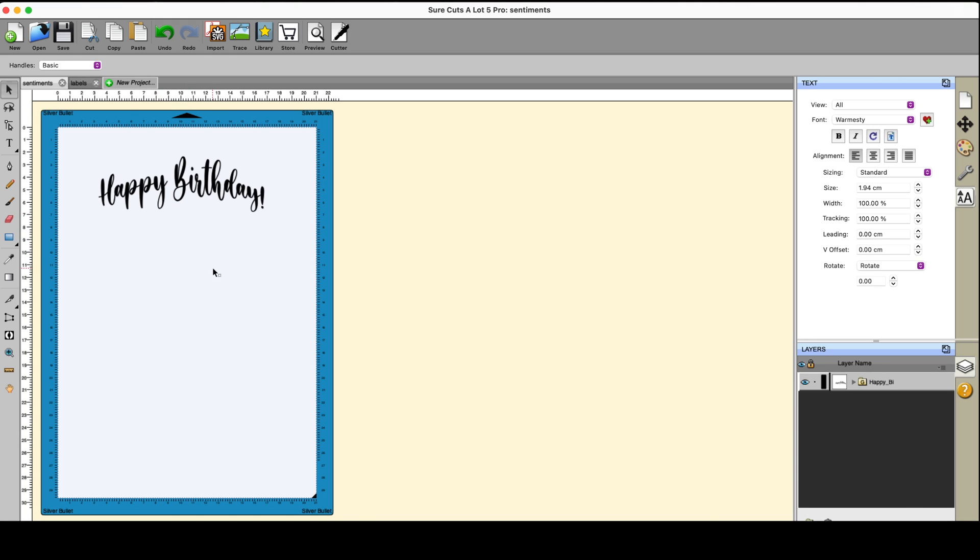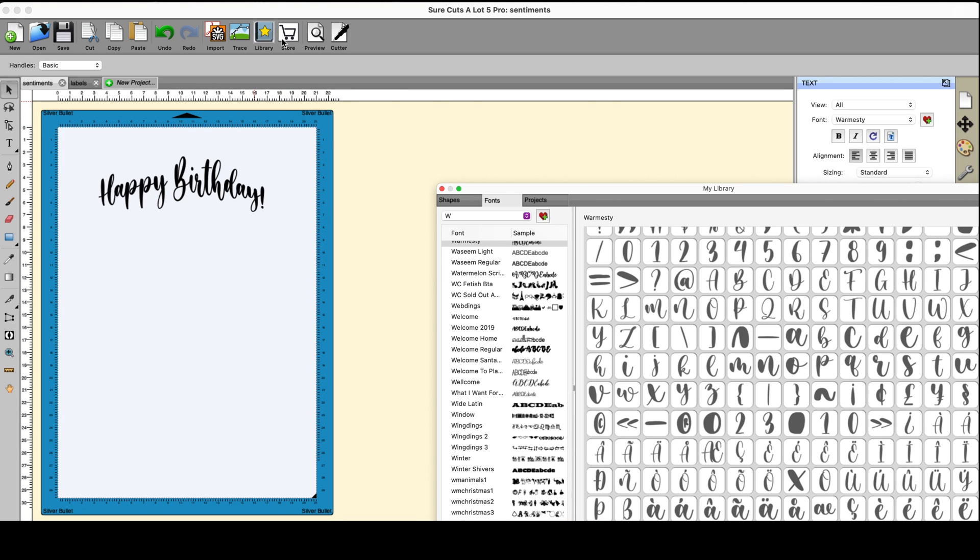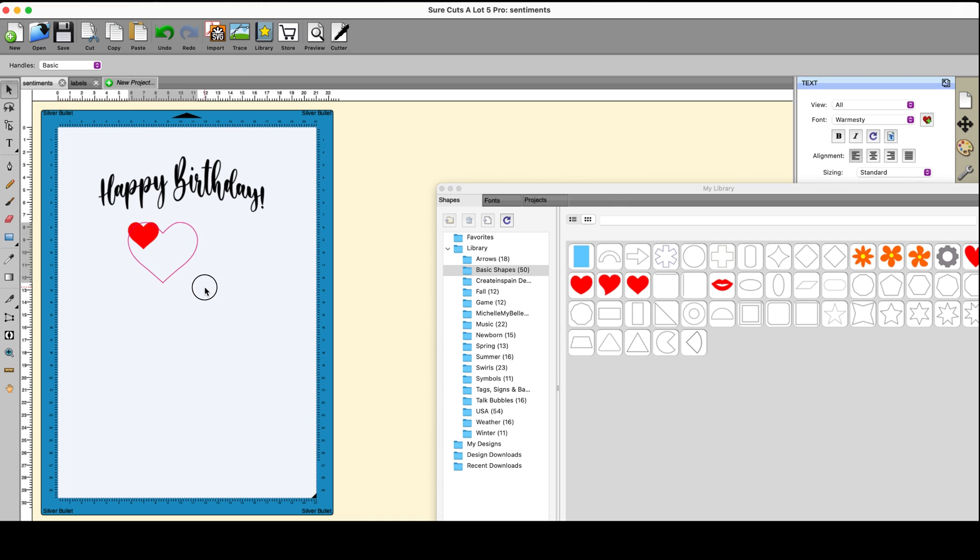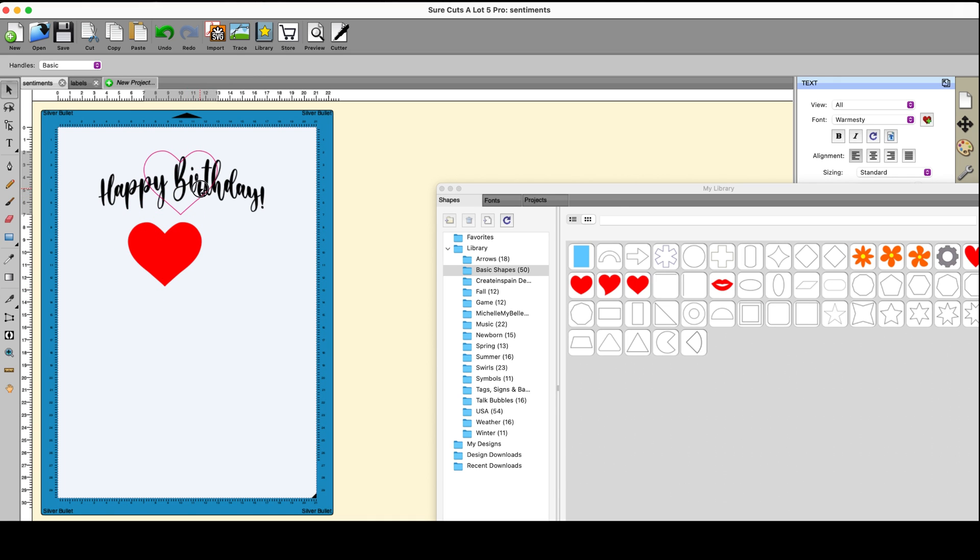So I have that. Now in this particular case I want to add a heart to this one. I'm going to go into the library, go to the shapes and just pluck out a heart. Make it reasonably big and put it there.